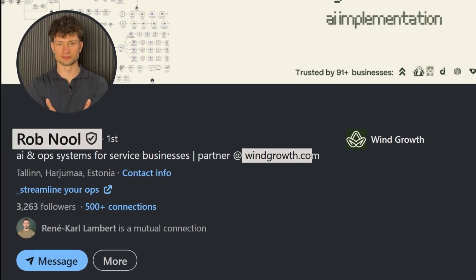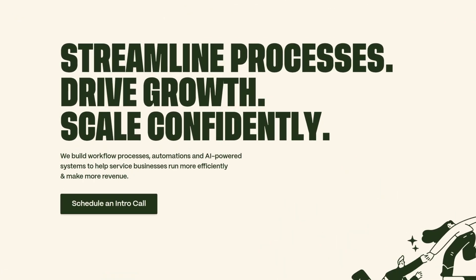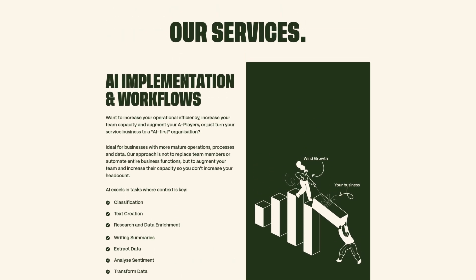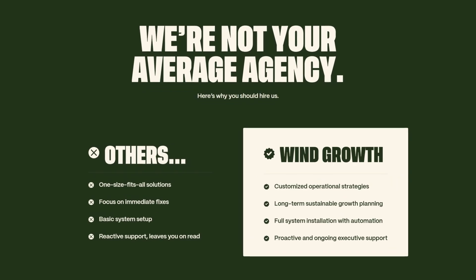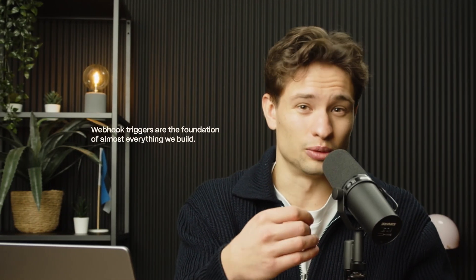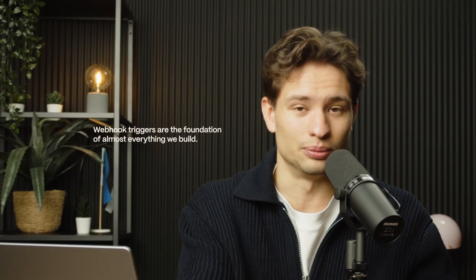Now, just for reference, my name is Rob and I run wingrowth.com. We're an operations and AI automation firm. We work with over 90 clients and webhook triggers are the foundation of almost everything we build.